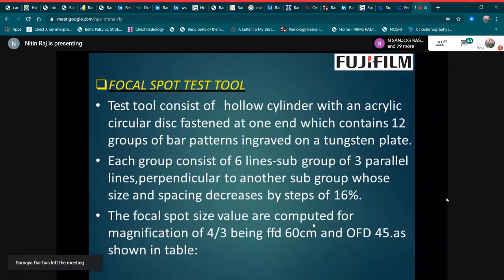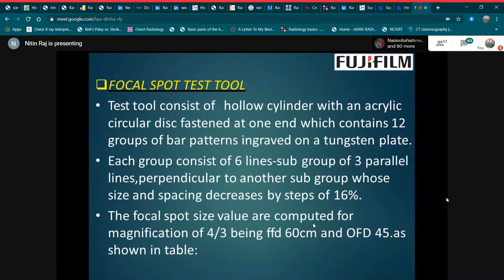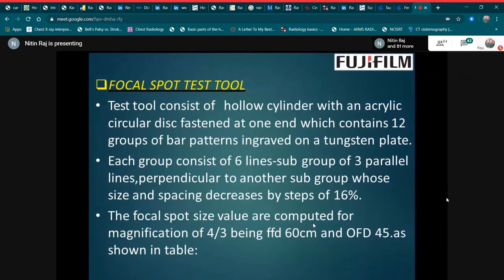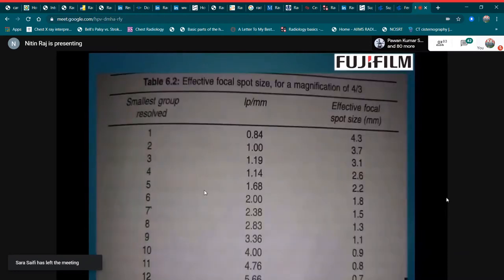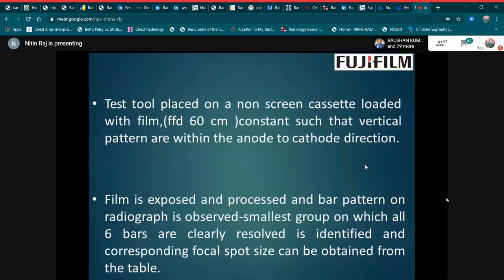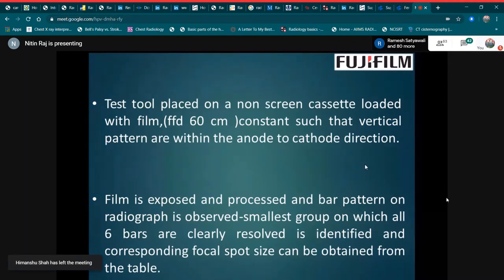Next is the focal spot test tool. This tool consists of a hollow cylinder with an acrylic circular disc at one end, which contains 12 groups of bar patterns engraved on a contrast plate. Each group consists of six lines with subgroups of three parallel lines perpendicular to another subgroup, whose size and spacing decrease in steps of 16%. The focal spot size values are computed for a magnification of four-thirds, with FFD of 60 cm and object-to-focal distance of 45 cm. The test tool is placed on a non-screen cassette loaded with film, with the vertical pattern oriented within the anode-to-cathode direction. The film is exposed and processed, and the bar pattern on the radiograph is observed. The smallest group in which all six bars are clearly resolved is identified, and the corresponding focal spot size is obtained from the table.